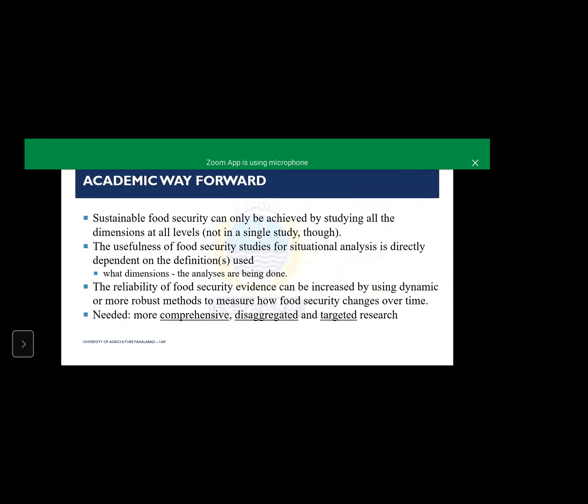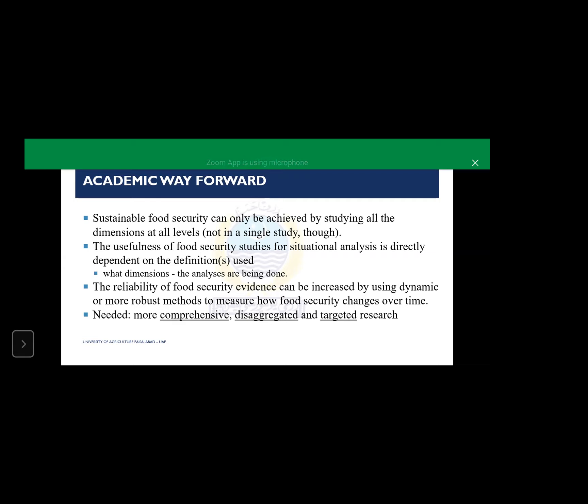The second last slide is basically about academic way forward. Sustainable food security can only be achieved by studying all the dimensions at all levels, not in a single study though. The usefulness of food security studies for situational analysis is directly dependent on the definitions used, dimensions and analysis being done. The reliability of food security evidence can be increased by using dynamic or more robust methods to measure how food security changes over time. What is needed is more comprehensive, disaggregated and targeted research to guide policymakers towards national food security policy.